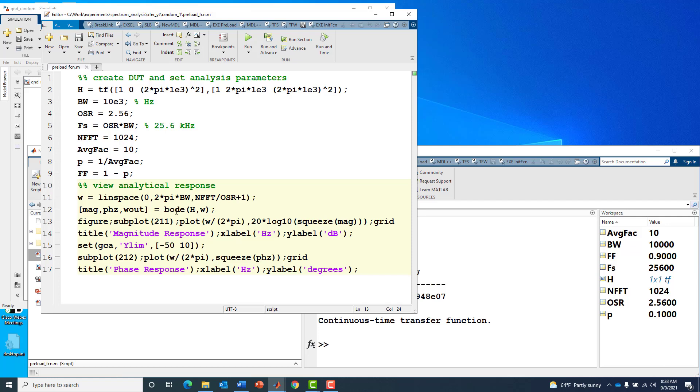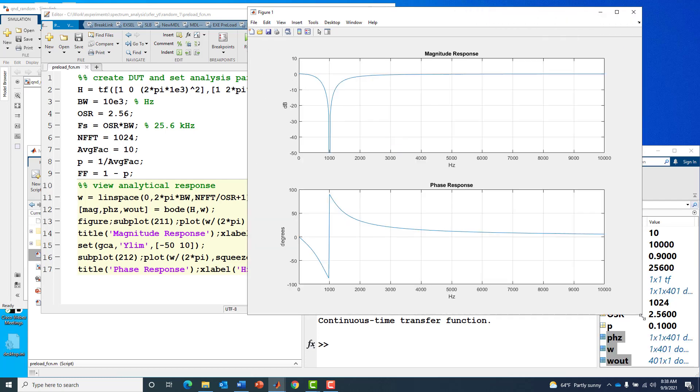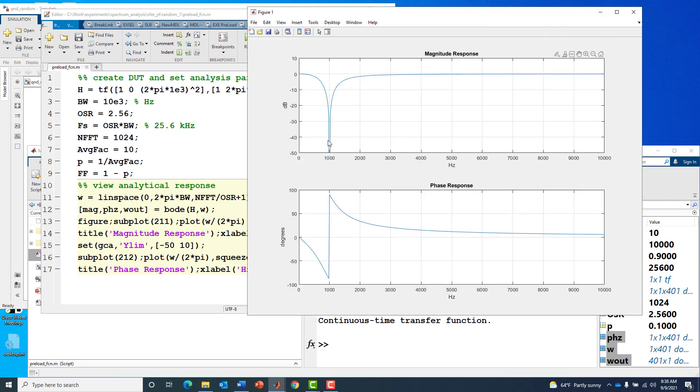We'll leverage the Bode function from Control System Toolbox to look at the magnitude and phase response. This is a notch filter with the notch placed at 1 kilohertz, and that was no accident. You can see we placed a notch at 1E3 when we formed the transfer function numerator.